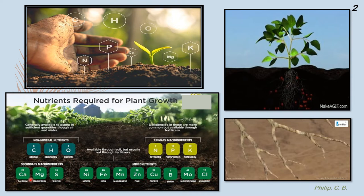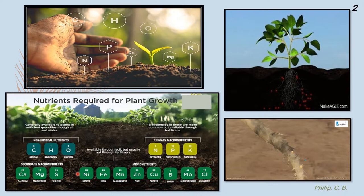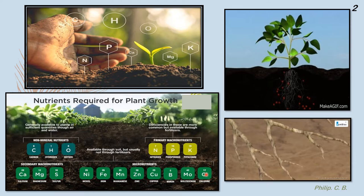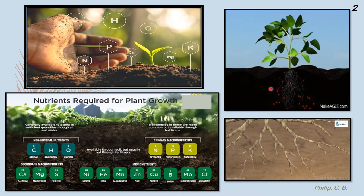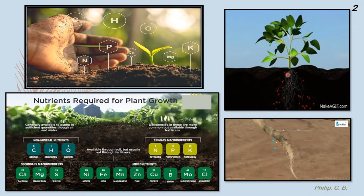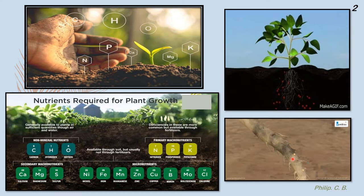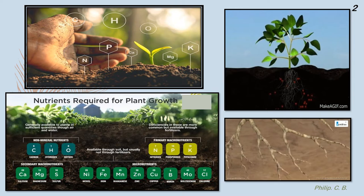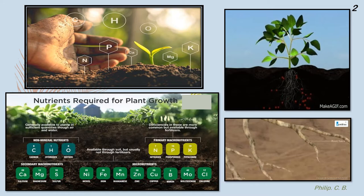Other than macronutrients, for secondary nutrition we have calcium, magnesium, sulfur. We can also see nickel, iron, manganese, zinc, copper, boron, molybdenum, and chlorine, which are needed as micronutrients. On the right side, a simple animation shows molecules and nutrients being absorbed by the root and passed on to various parts of the plant — from root hair to primary, secondary, tertiary root, and then to the plant parts.